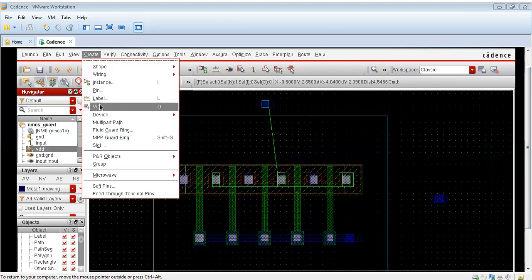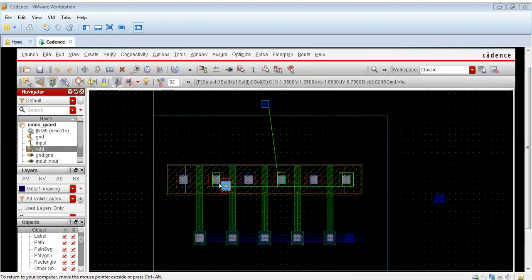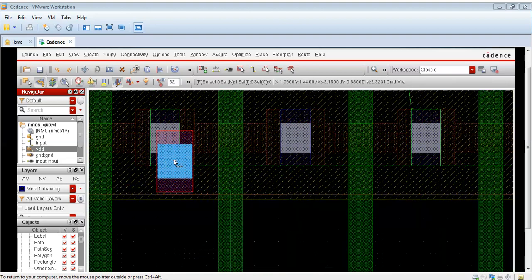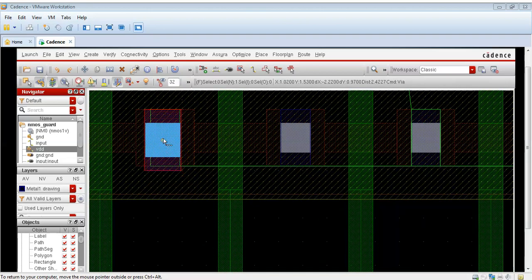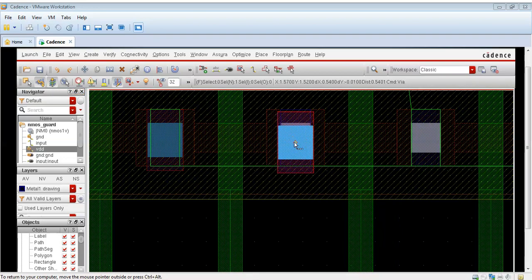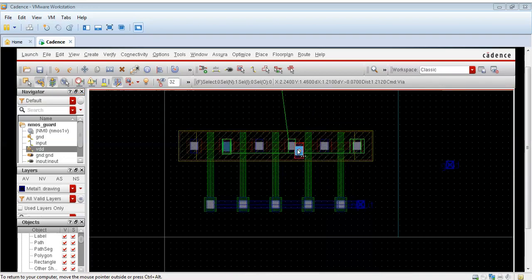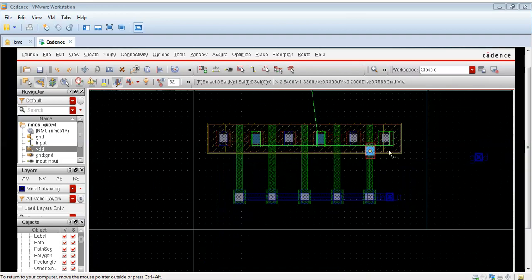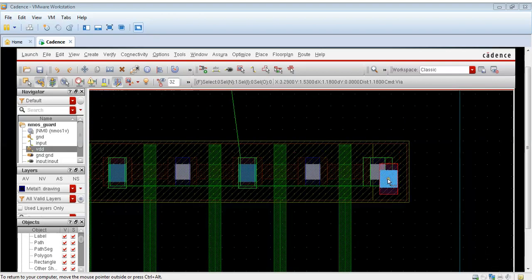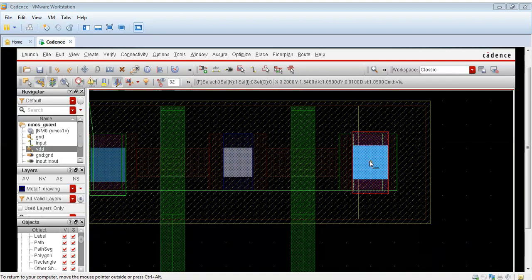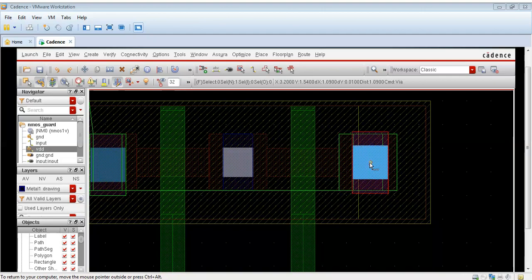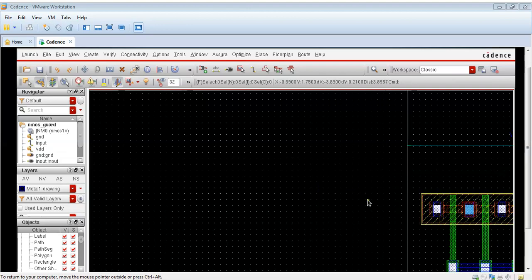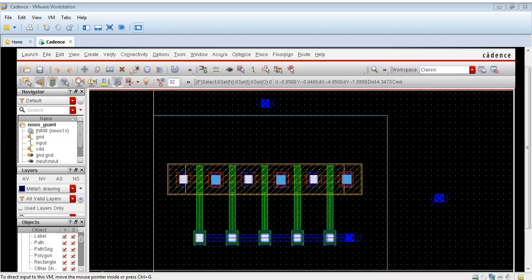For VDD I will take another metal, metal two. As you can see I am first taking a via for metal two to metal one because VDD is a second metal line. For the three metals I am connecting three vias. I have connected three vias metal two to metal one.